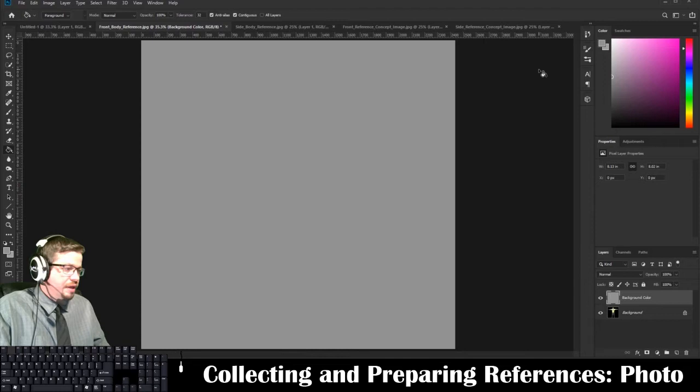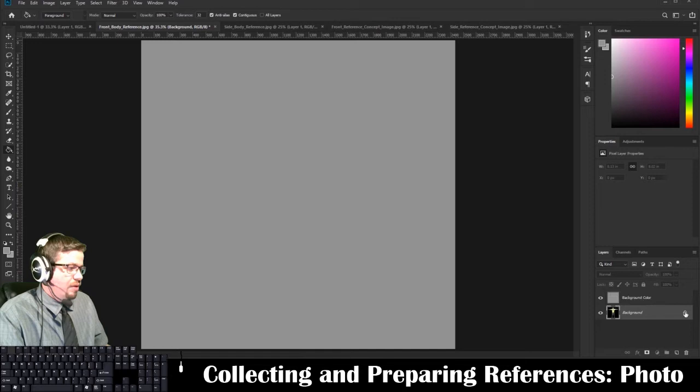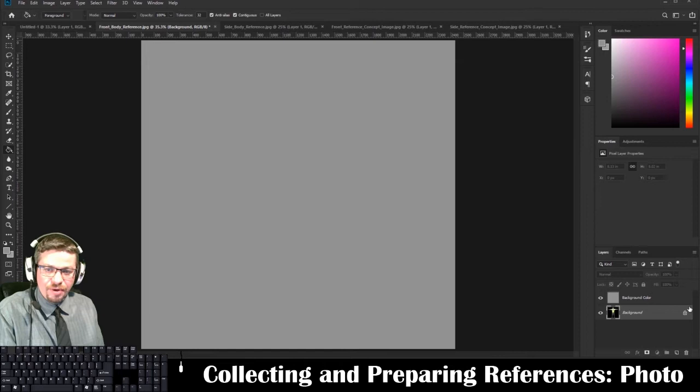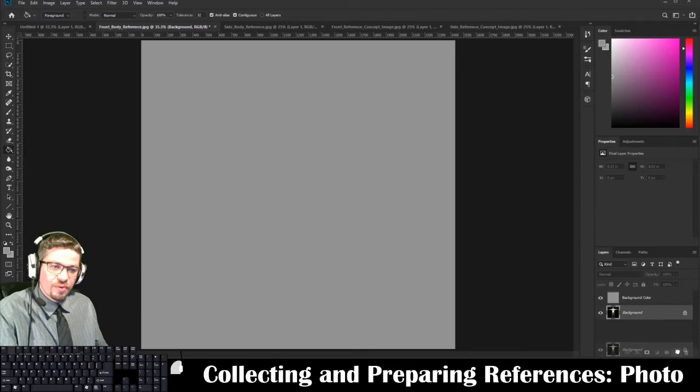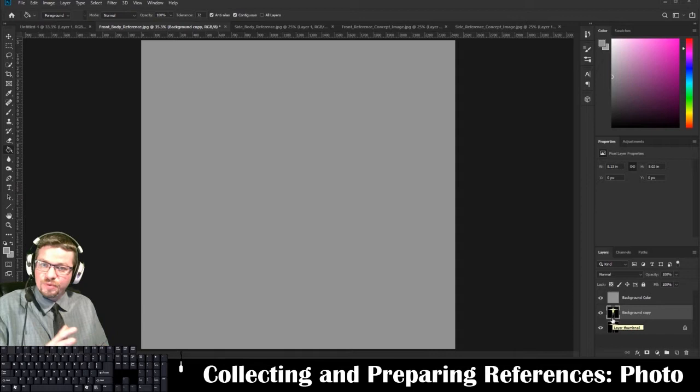You might wonder what happened to the photo — it's still there, just located underneath that layer. Now because the background layer is locked, we can't drag it, so we need to duplicate it. To duplicate it, use that same Create New Layer button in a different way: click and drag the background layer down and hover right above the Create New Layer button and release. It creates a layer called Background Copy, which is an exact copy of the previous photo.